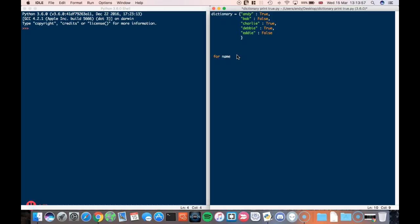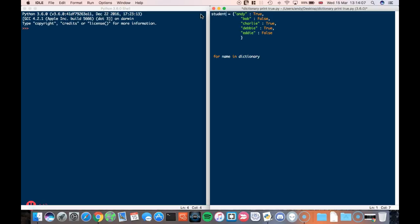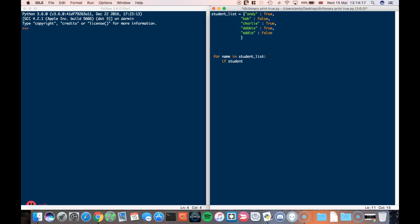So for name in my dictionary... I could have called my dictionary, let's call it something sensible like student_list. Okay, so student_list, and I'll change this here to student_list. Okay, so for name in student_list, if student_list[name] - so I'm looking at that key - is equal to true, then I'm going to print the name of the student.